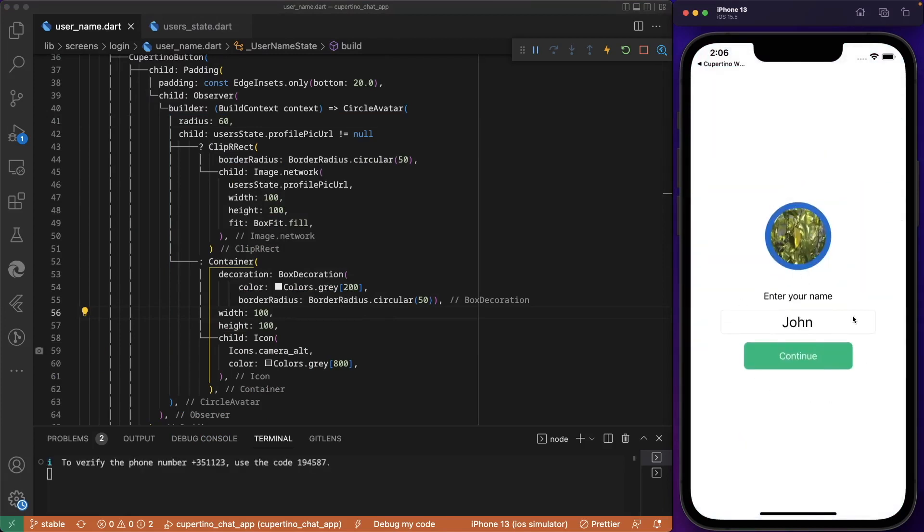Let's log in with John — we see John here with the prefilled profile picture. On the next episode we are going to implement delete chat message. Thank you for watching, see you next time.